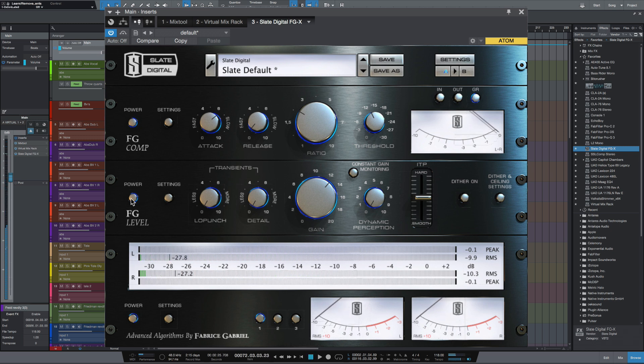Now one of the strengths of the FG level is just how transparent it is. You can't perceive any squashing of transients like you can in some other limiters. That's why I really like this one.